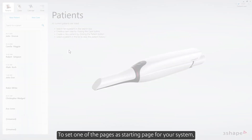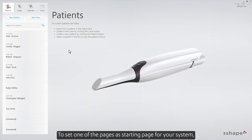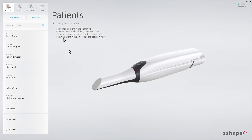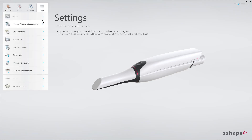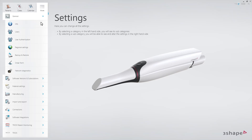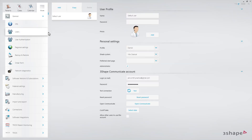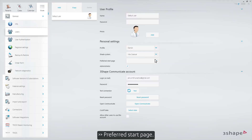To set one of the pages as the starting page for your system, go to More, Settings, General, Users, Preferred Start Page.